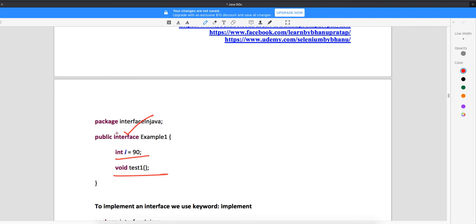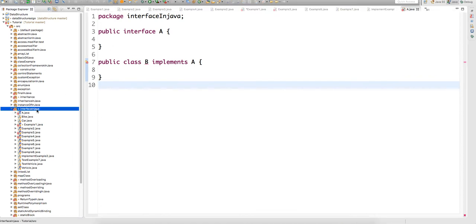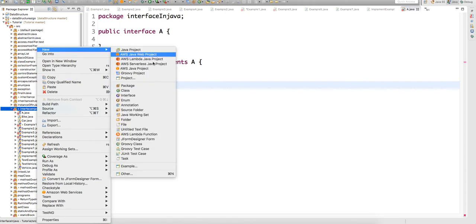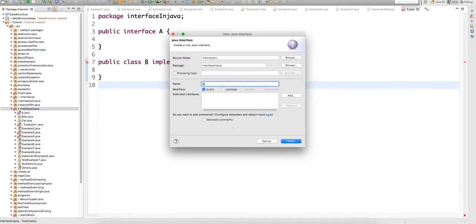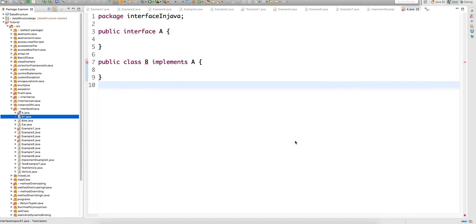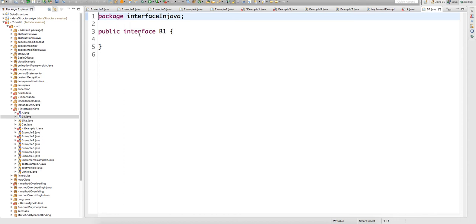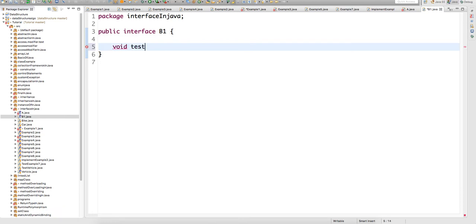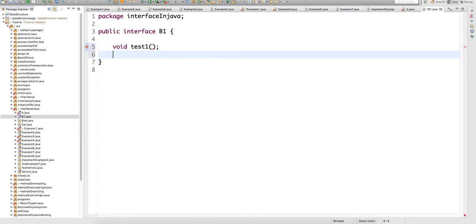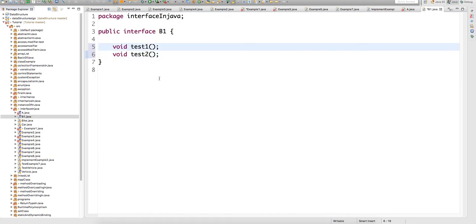Now how do we create an interface in Eclipse? You click on the package, go to New, and then select 'Interface'. Click on that, write the name 'b1', and click Finish. You can see that an interface gets created with the keyword 'interface'. You can then write methods like 'void test1' and 'void test2'. By default the access of these methods looks like it is default.